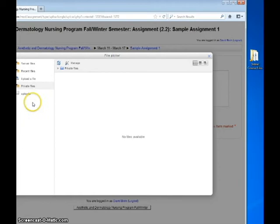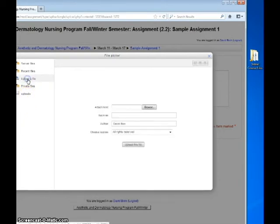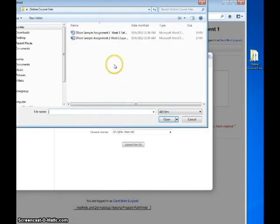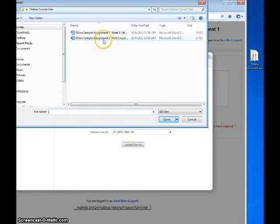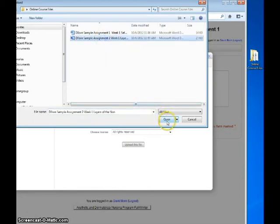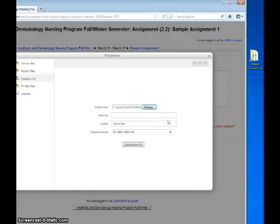Go to your online course folder on your computer, find the appropriate file, and click Open. Give the file a short name and then click Upload this file.